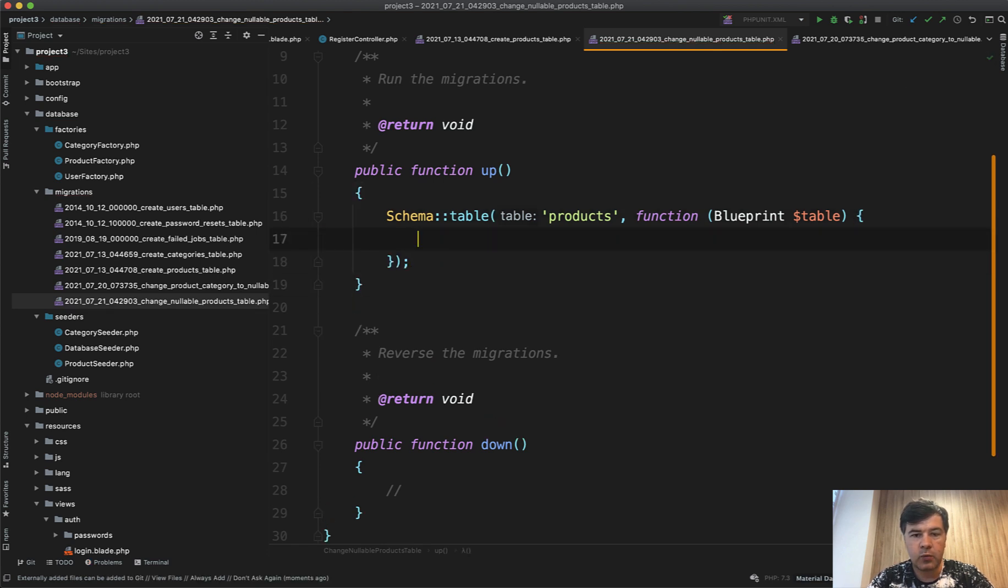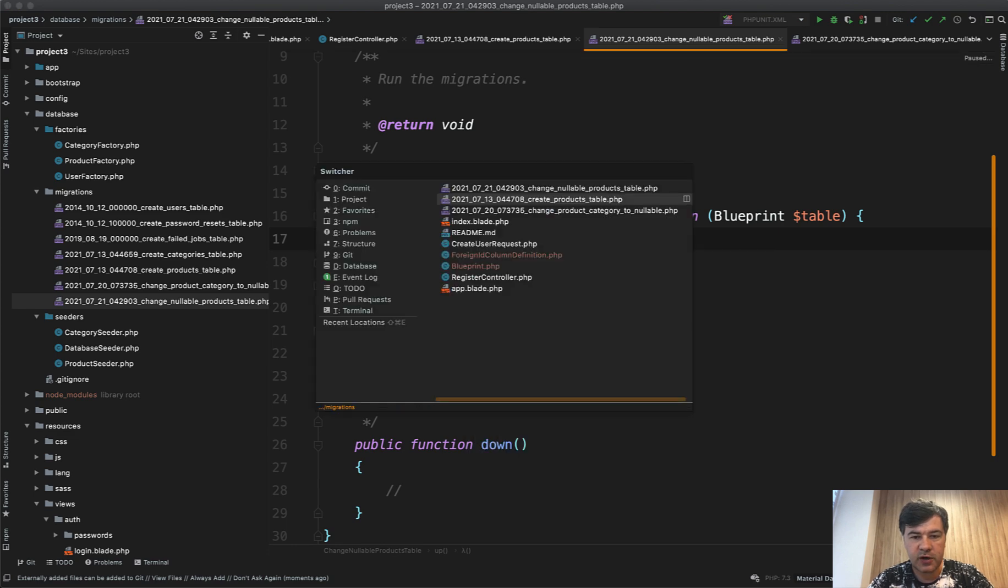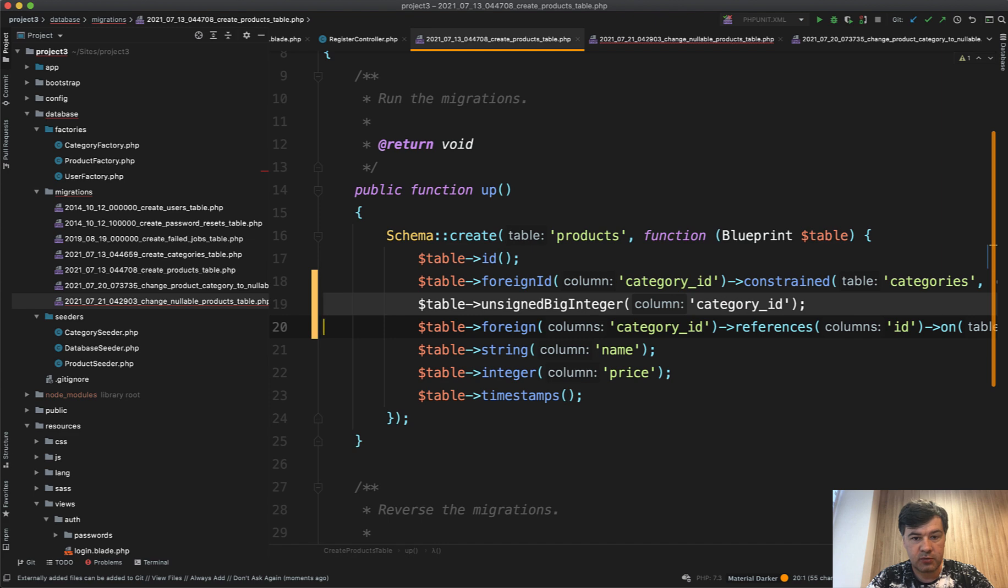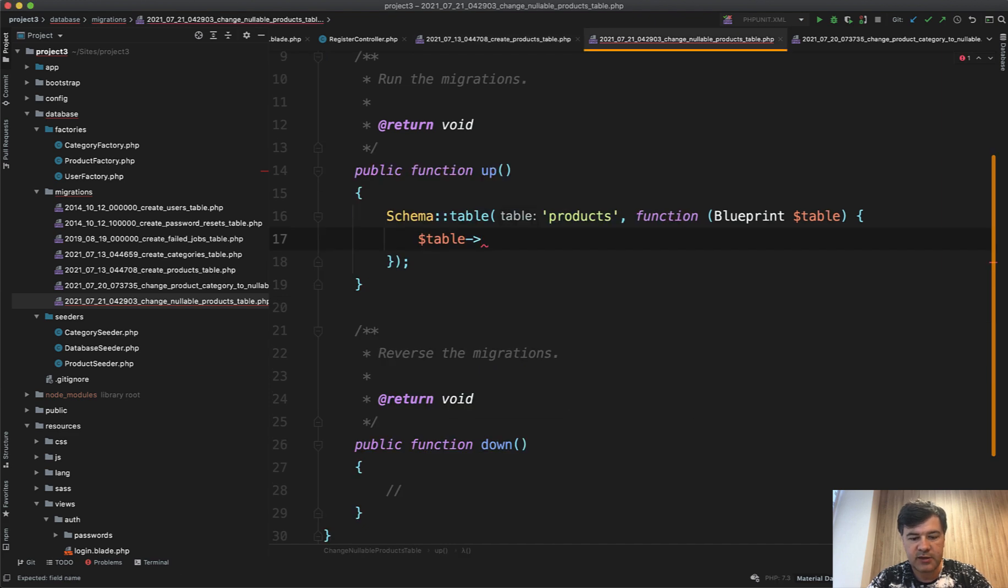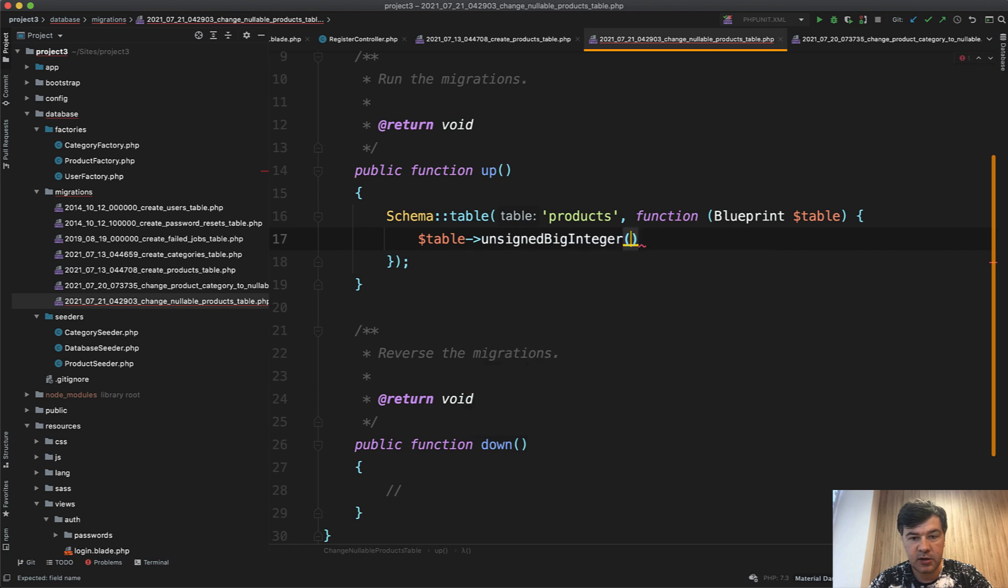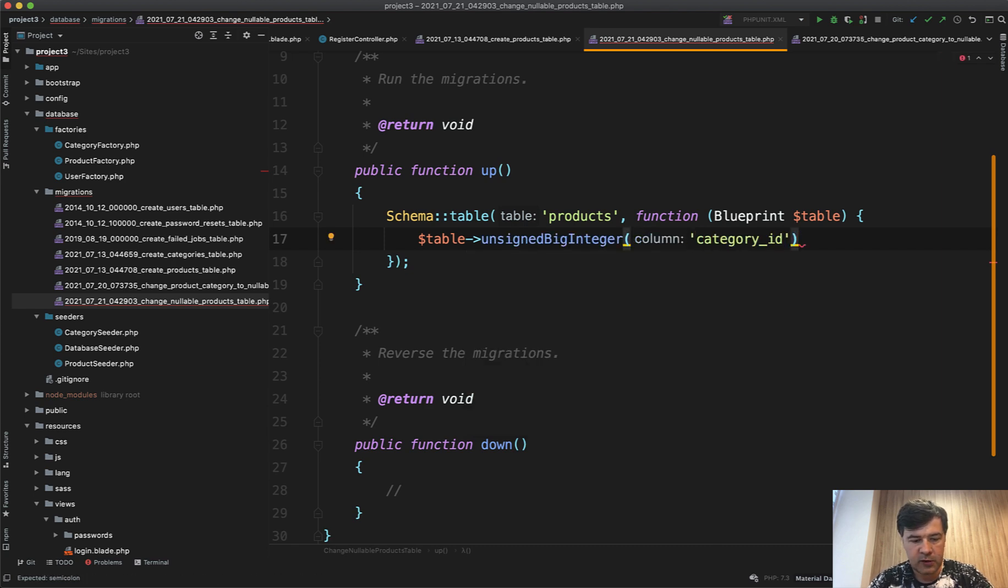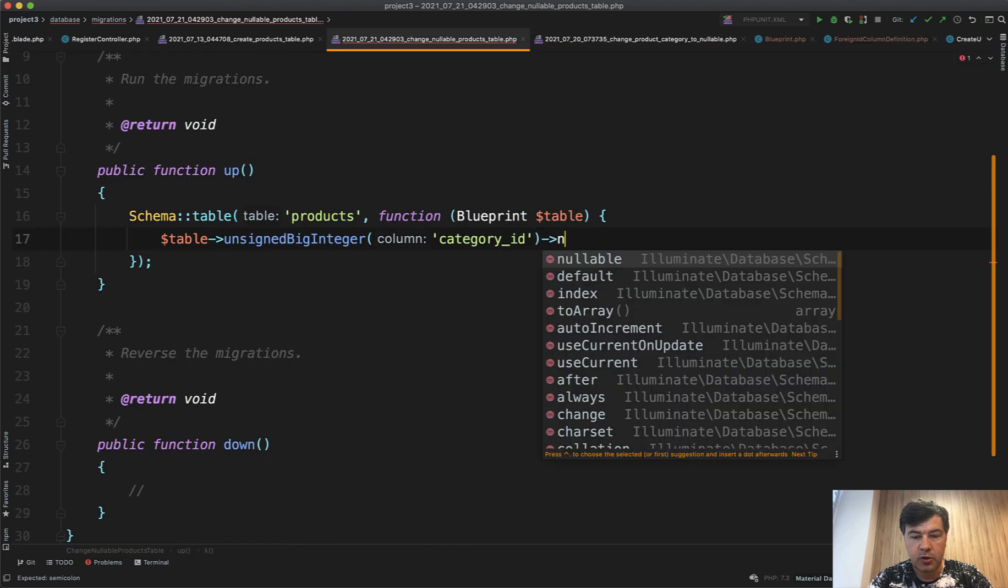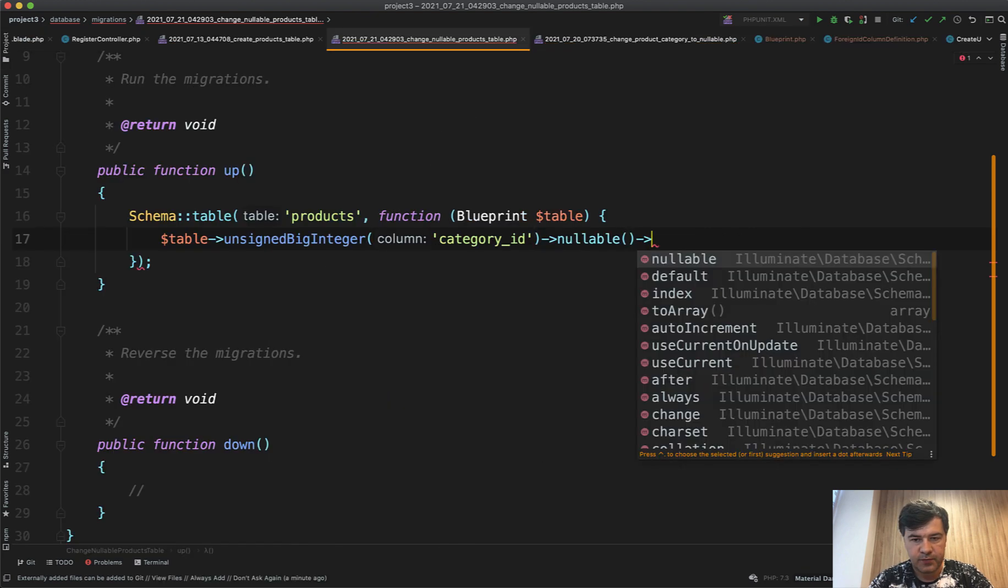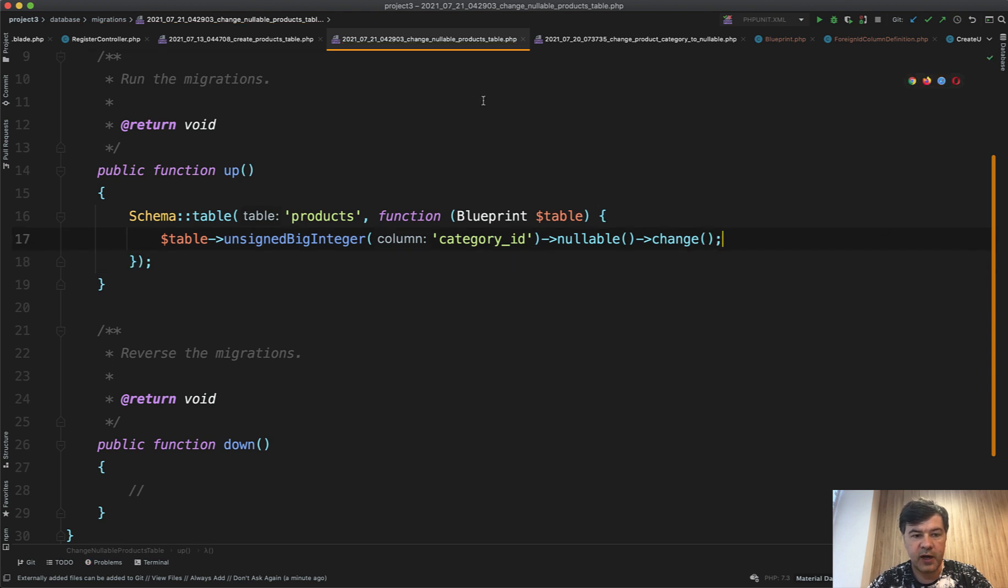And then we can change in the product table what we need to change. First, we need to change that unsigned big integer to nullable. So the field, we do exactly that: table unsigned big integer category ID nullable. Nullable change. So if you change any fields, you provide the rules for whatever you want to change, and then you add change.